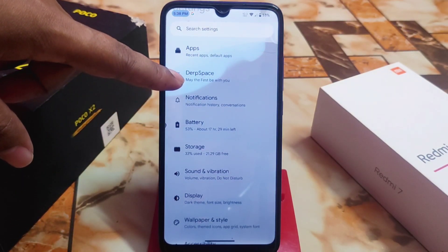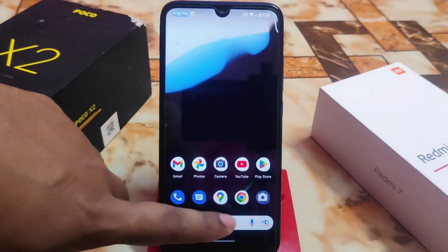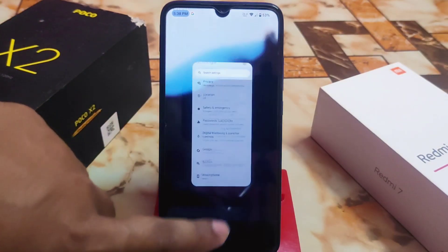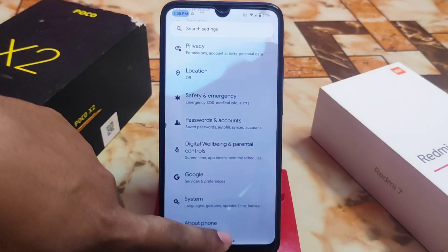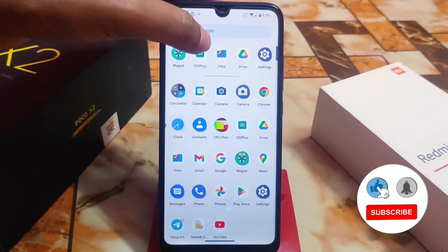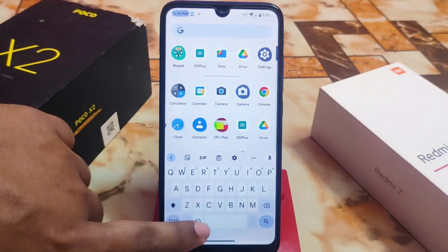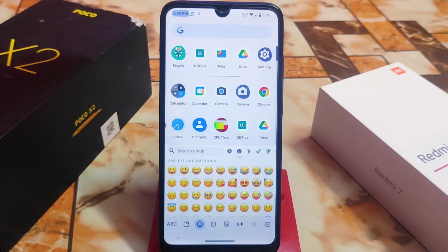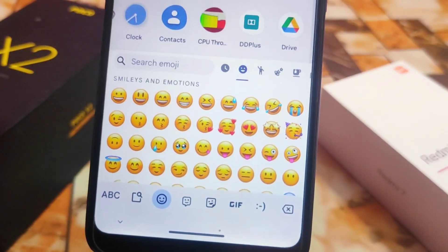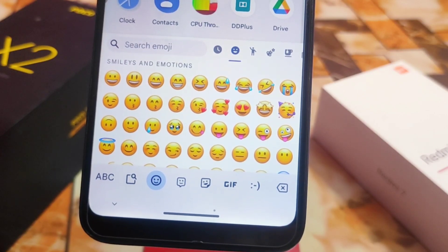Now let me show you the fonts. Opening the settings — these are the iOS fonts, really cool looking and very soft. Now let me show you the iOS 16 emojis. Look at these — these are the emojis from iOS 16, and they look really cool.